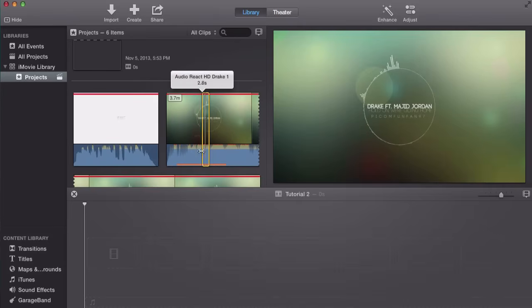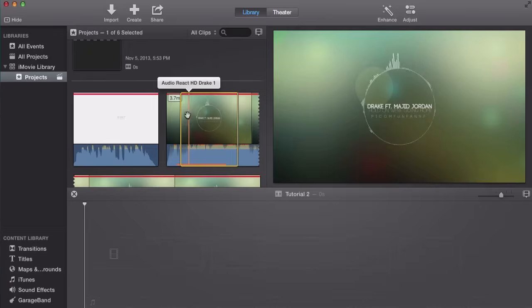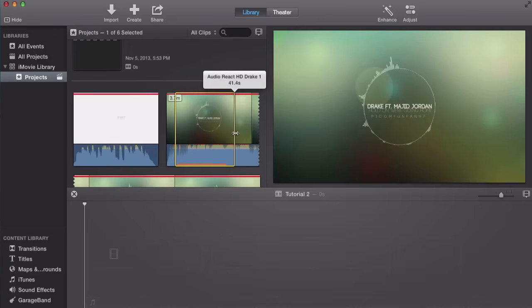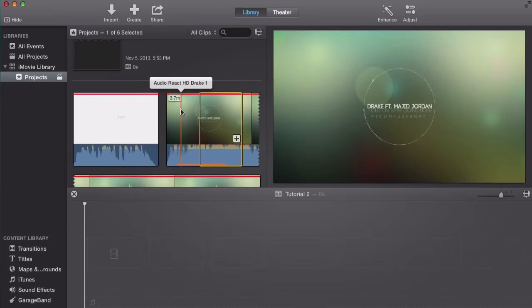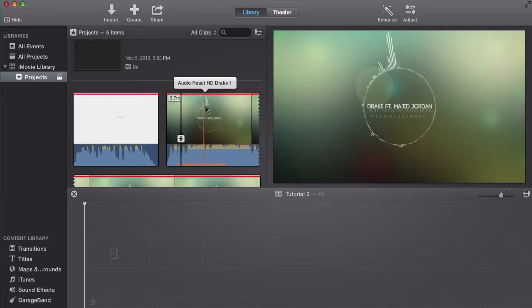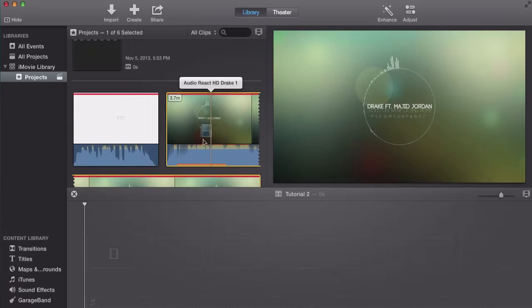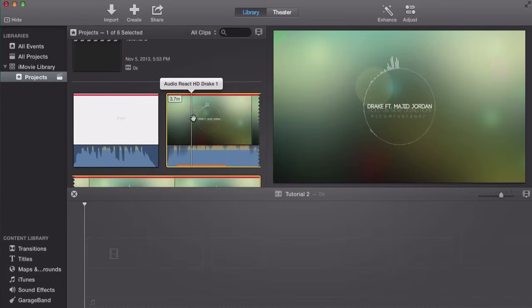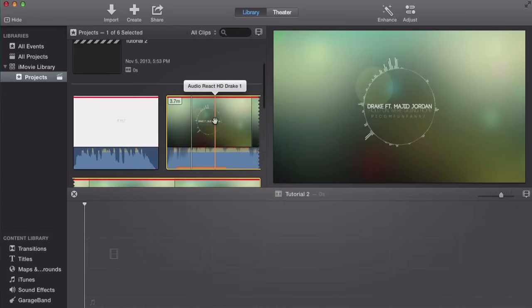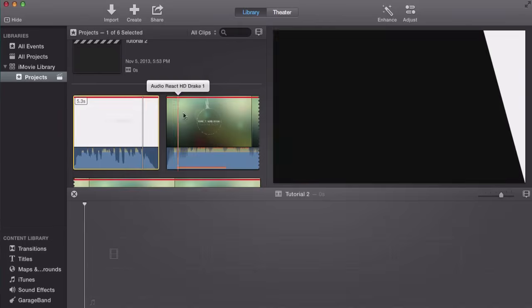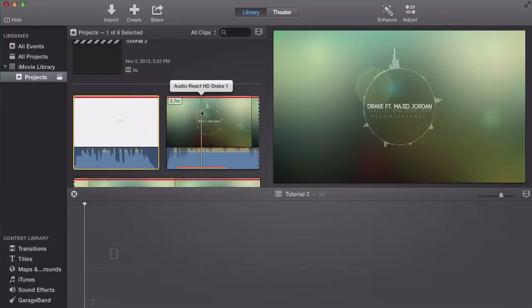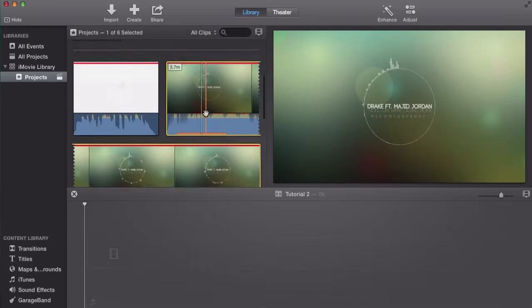Now if you click and drag, it's going to do a range selection which means it's just going to select what you select. To actually select it, you're going to right click and just drag it. So just right click and then click select entire clip or you can just press X on your keyboard and that will select the whole entire footage.